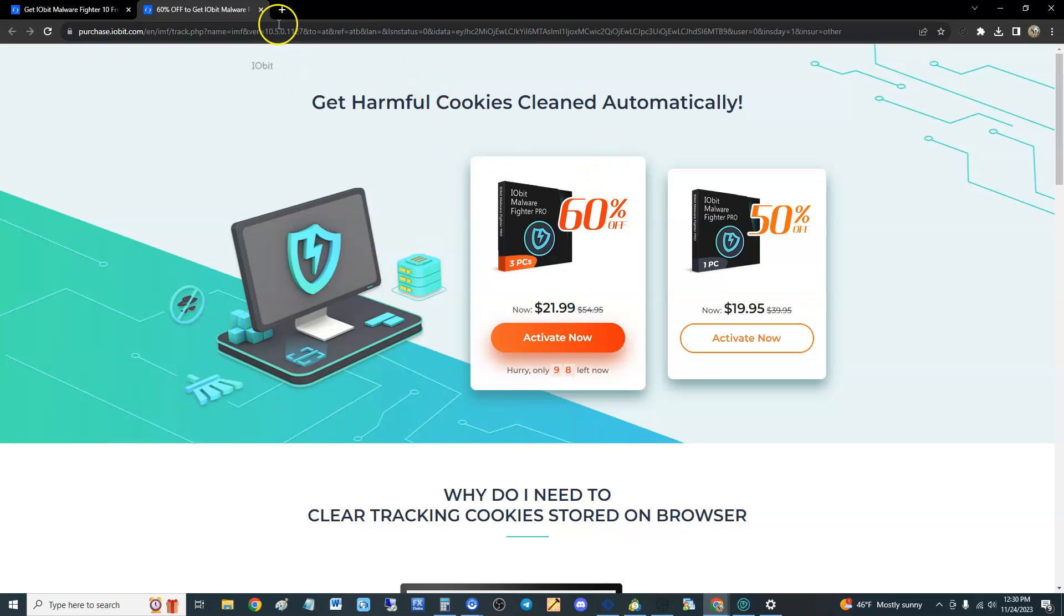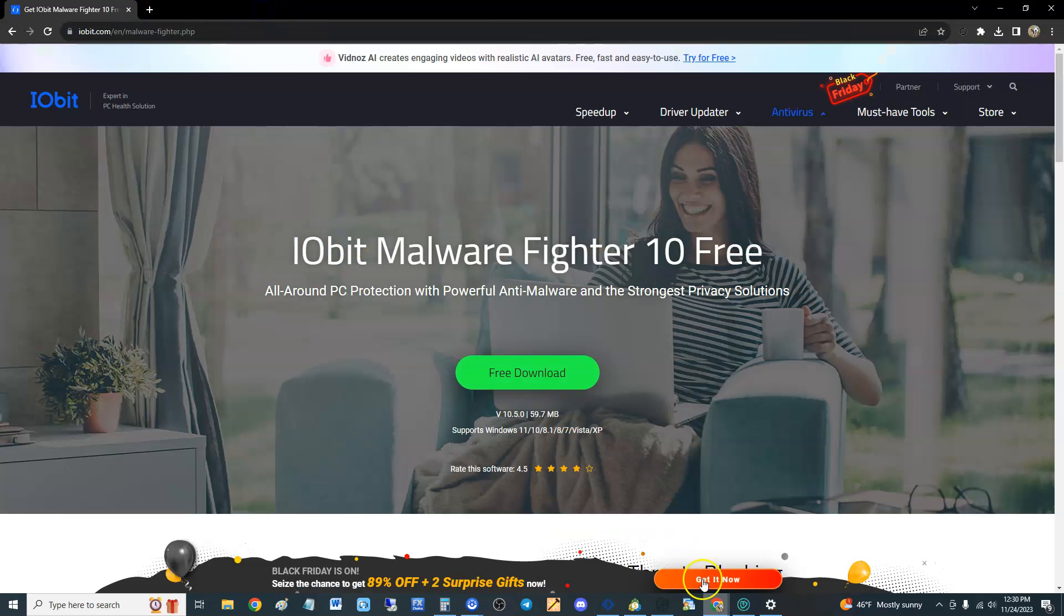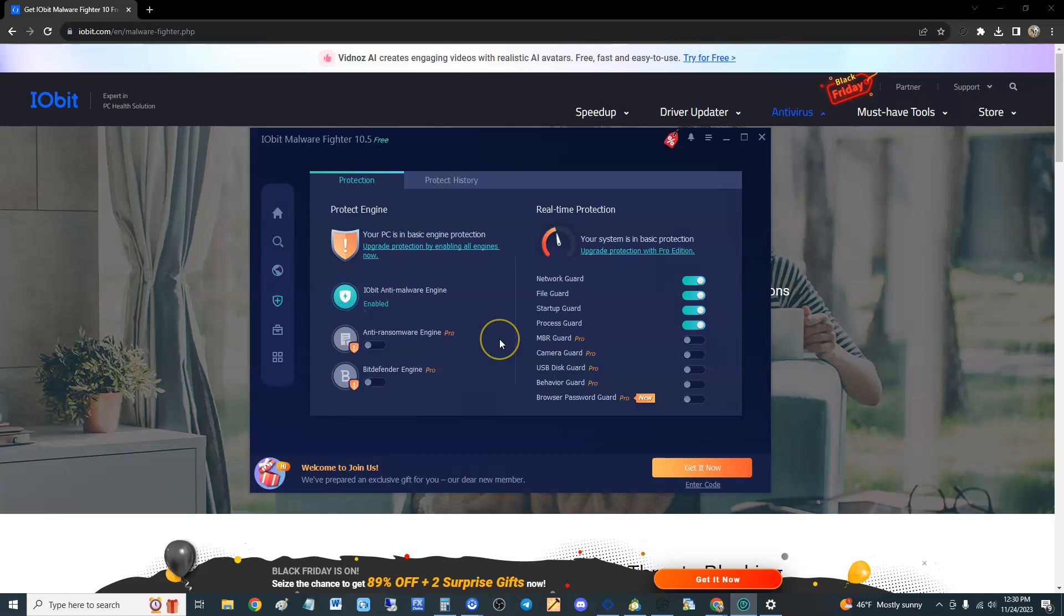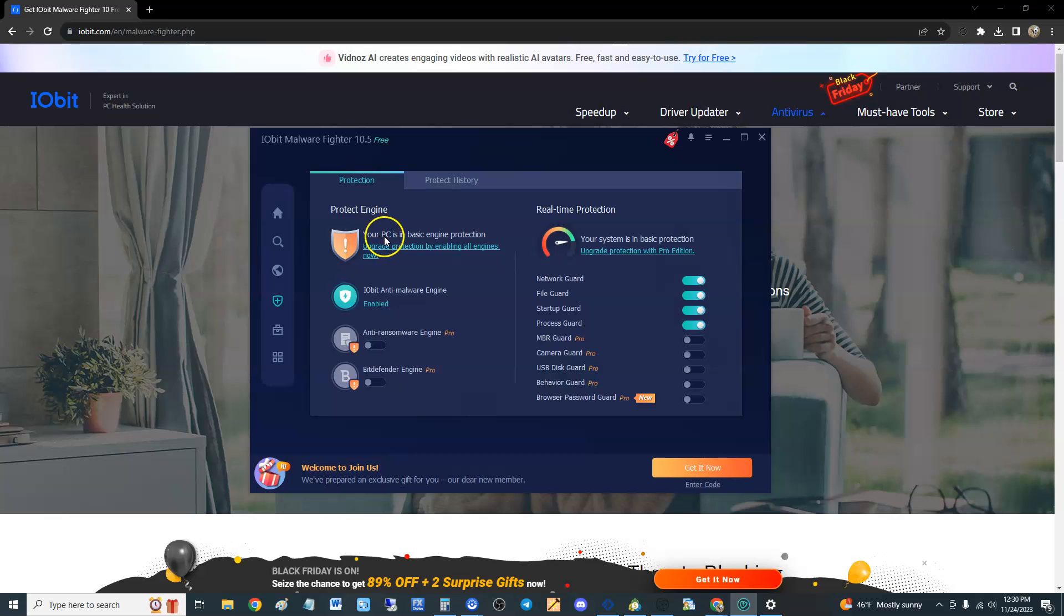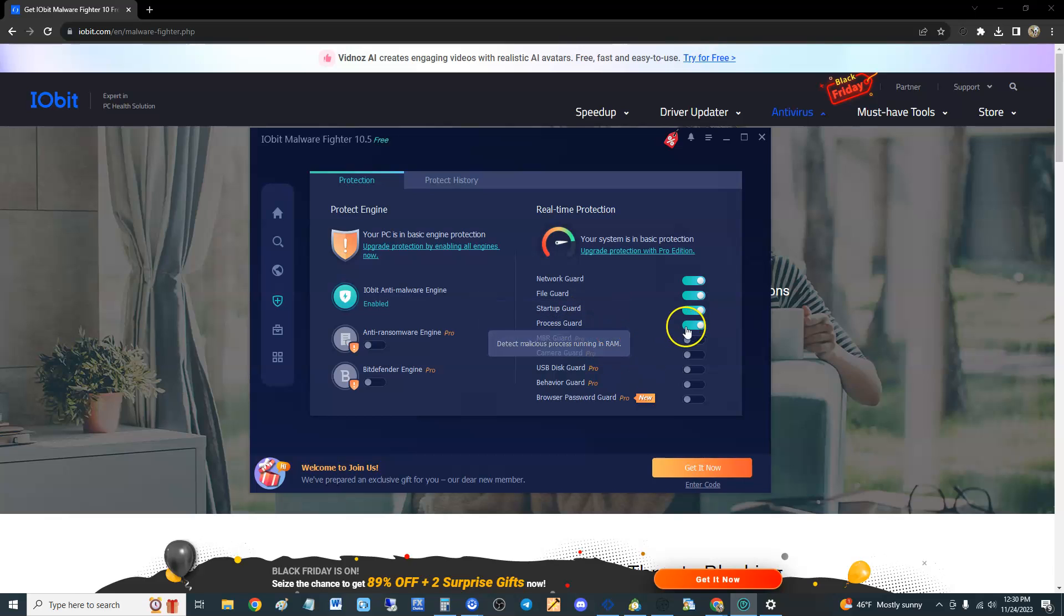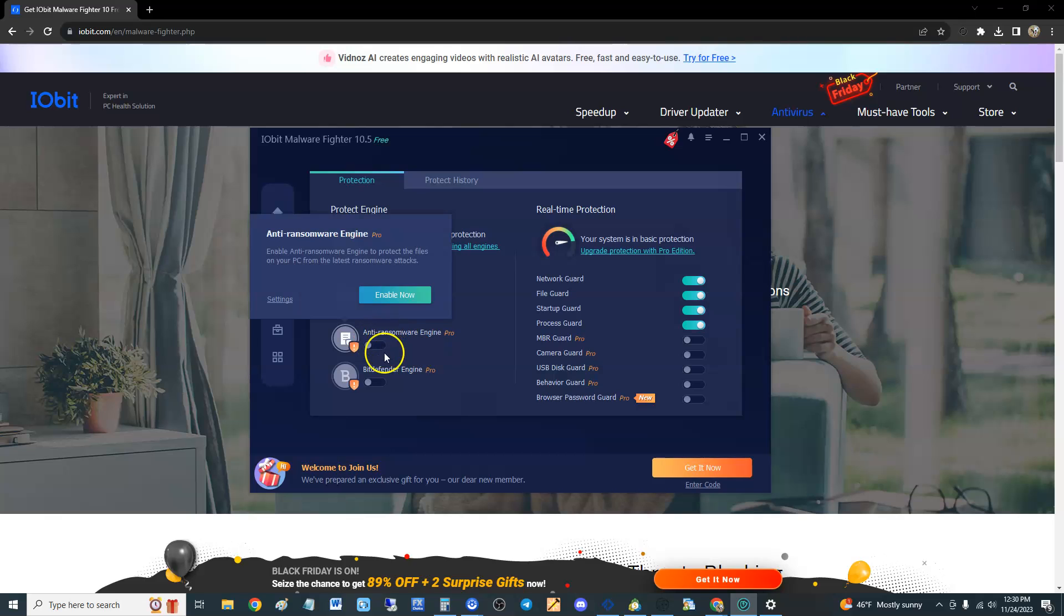This one's called security guard. Protect engine, your PC has a basic protect engine, and look how it tells you if you want more, buy it. So the free edition comes with network guard, file guard, startup guard, and process guard, which is okay for free edition. If you want anti-ransomware, you got to buy it. Bitdefender, you got to buy it.